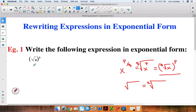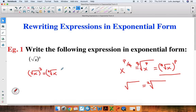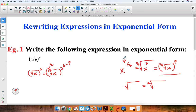Going back to our example, we have the square root of x to the third power. Because we're dealing with the square root, we can rewrite this as the second root of x to the third power. In this case, this exponent here is what we call p, and this number here is what we call q. So we can relate p to the numerator and q to the denominator of the exponent.